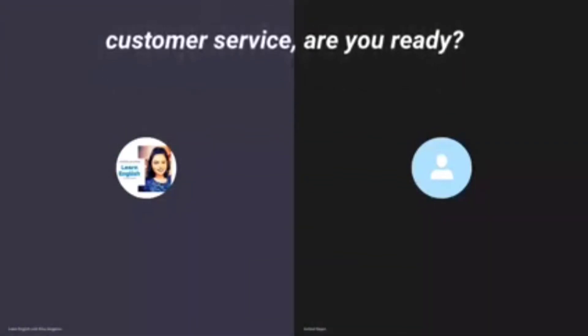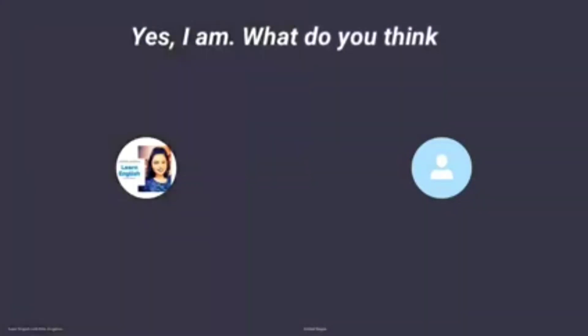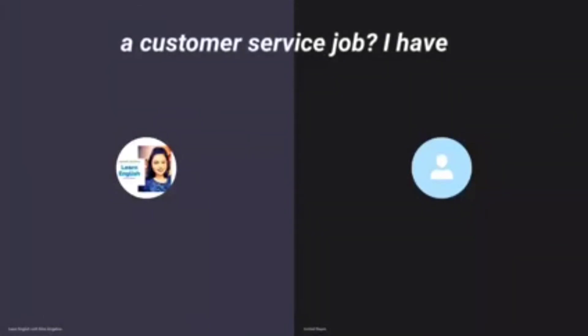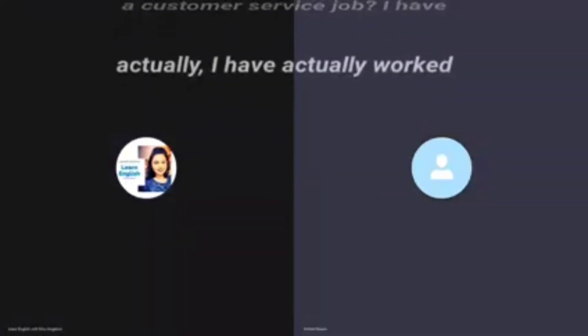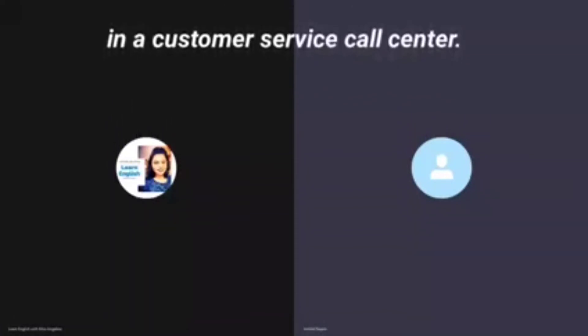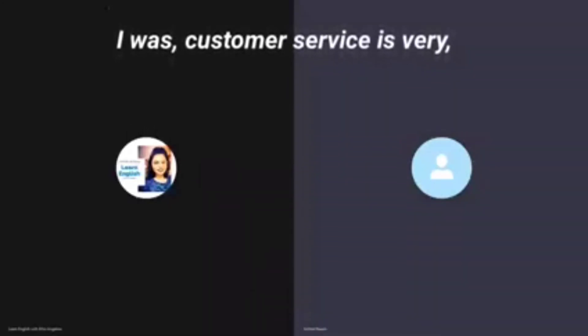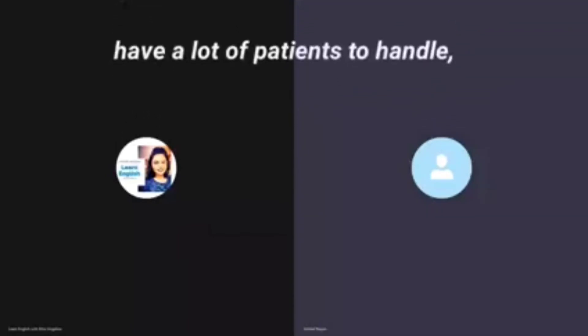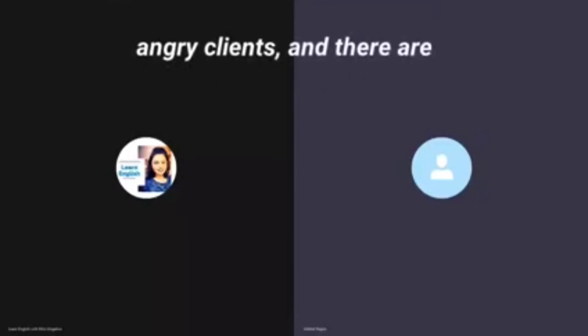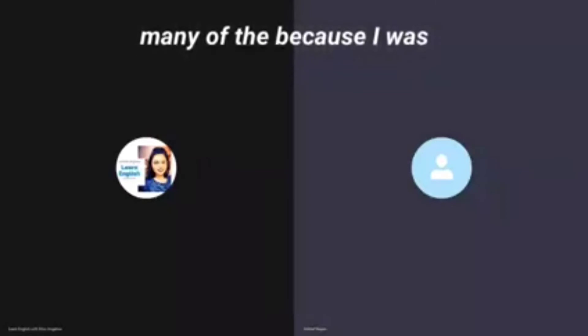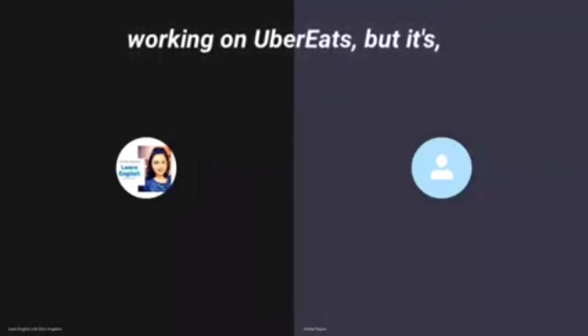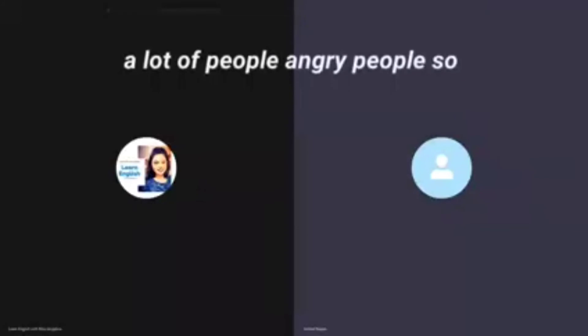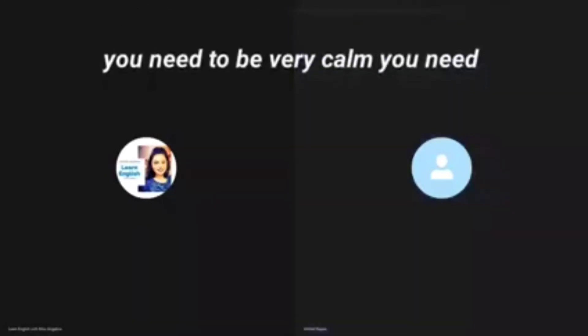Let's talk about customer service. Are you ready? Yes I am. What do you think it might be like to work in a customer service job? I have actually worked in a customer service call center. Customer service is very hectic, I would say. You need to have a lot of patience to handle angry clients, and there are many. I was working on Uber Eats for its London branch.